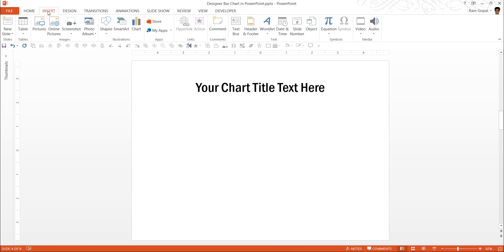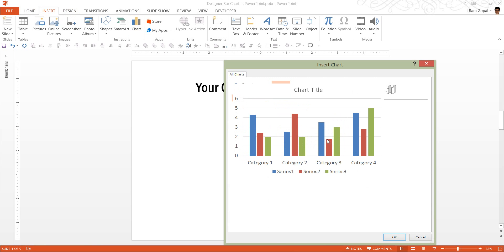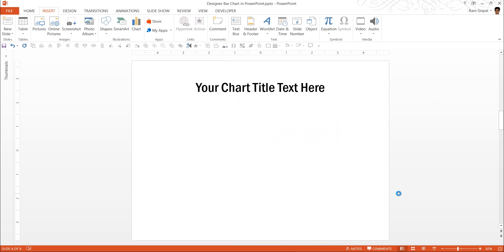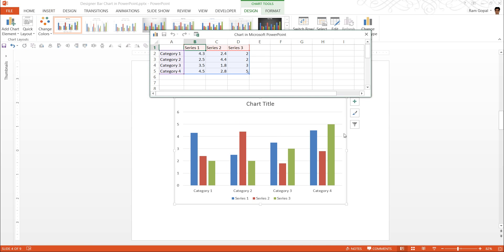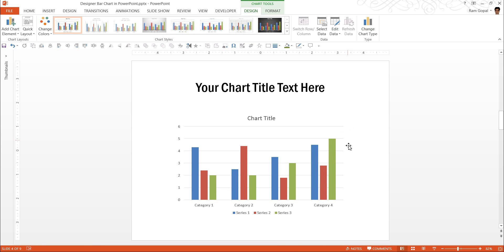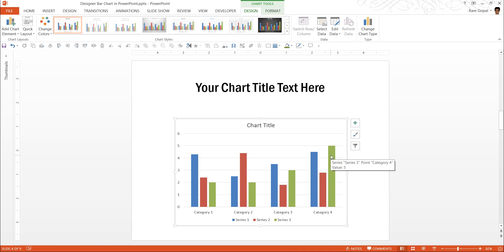First, I am going to insert a sample chart. Let us take this simple clustered column chart and click OK and that puts this column chart here with the associated data. I am not going to fiddle around with that because the idea of this tutorial is not to teach you how to create a column chart but to convert a typical column chart into a designer column chart.